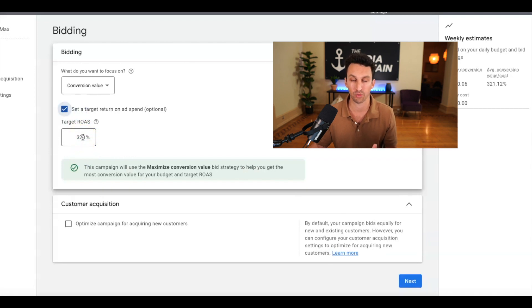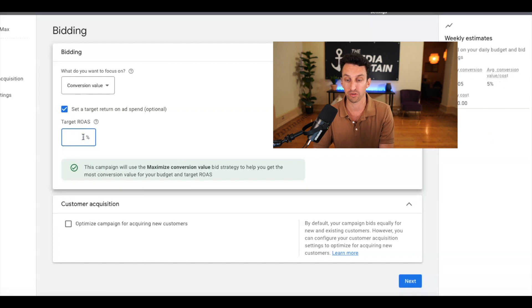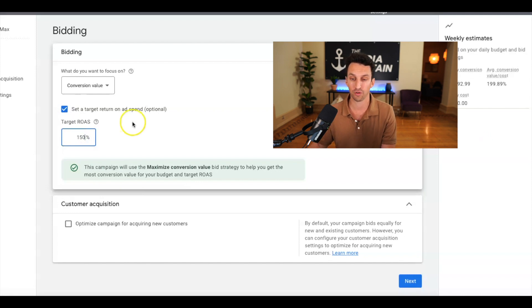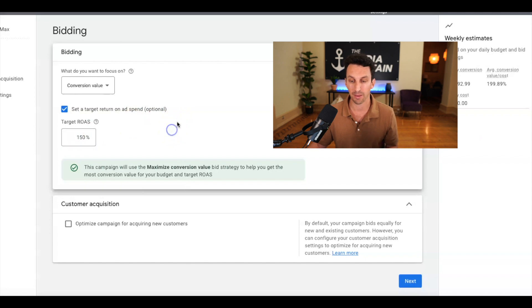A lot of people get greedy with their target ROAS. I recommend starting at 150 or 200 just to get conversions coming through the door. And then you can always increase it. So that's just a recommendation.